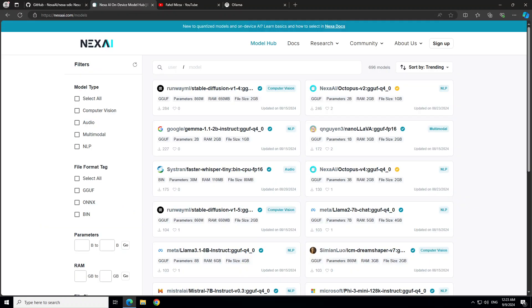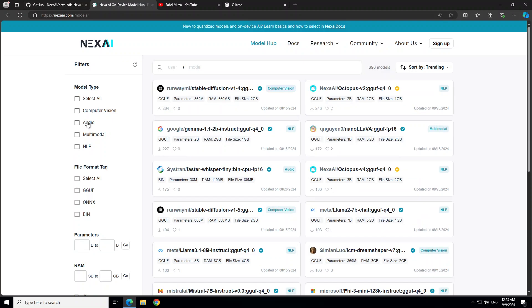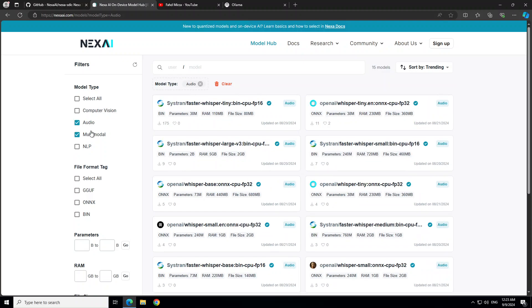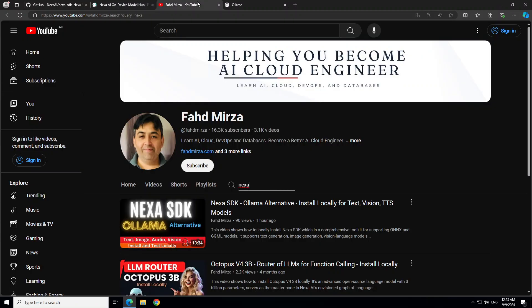So if you go to nexaai.com/models, you will see that they have a model hub which is very nicely arranged. On the left-hand side, you can filter down with the model such as for text specs. You can do with natural language processing ones, and this is the same company behind the Octopus models. And then for the audio, multimodal, and all this stuff.